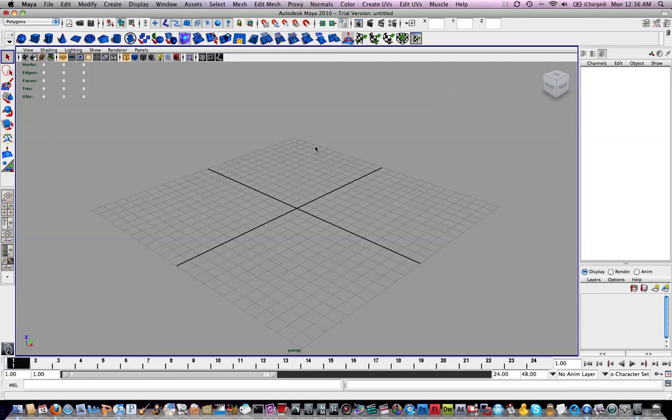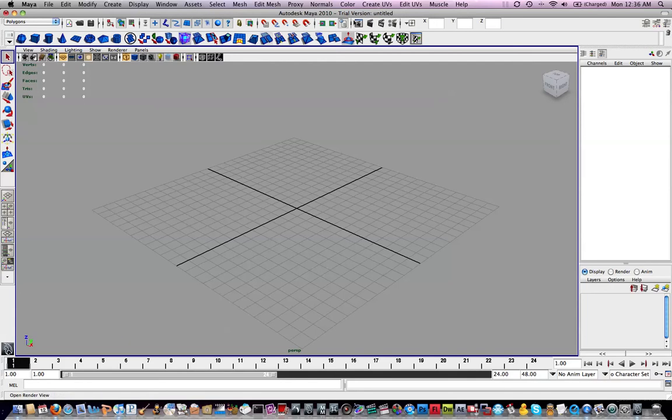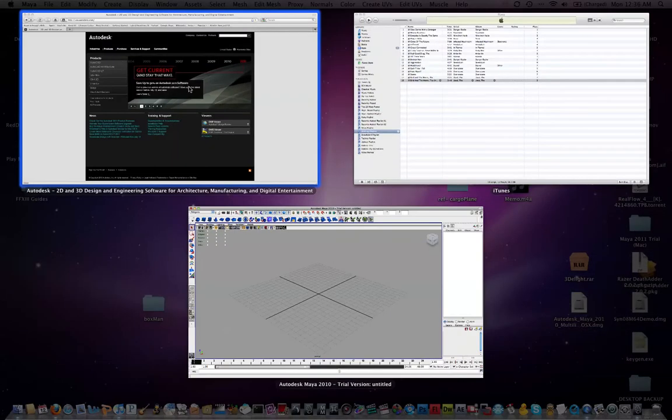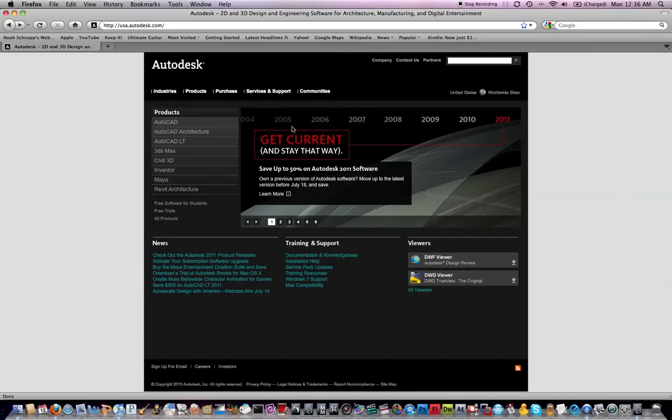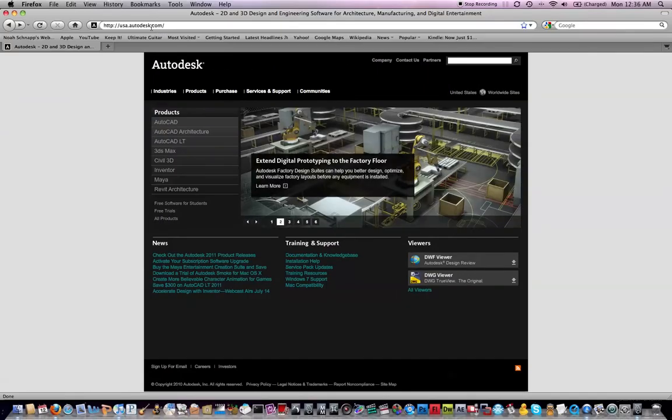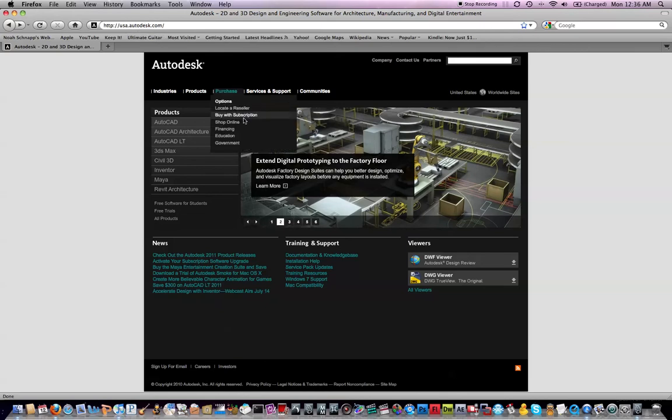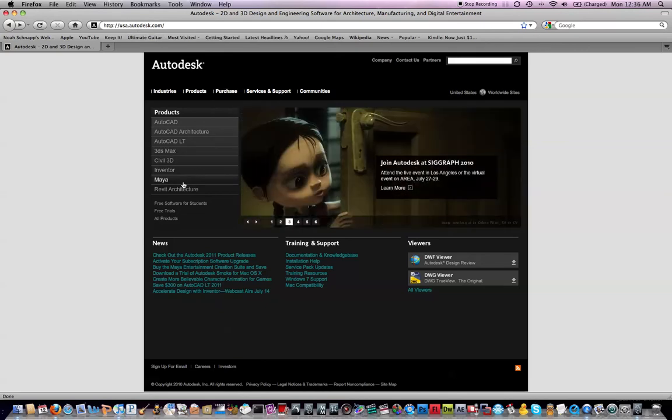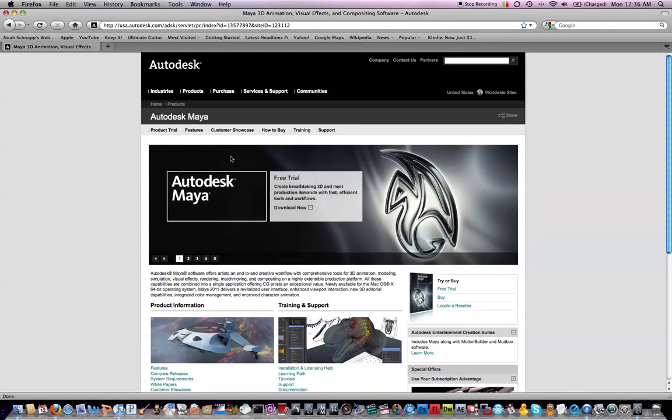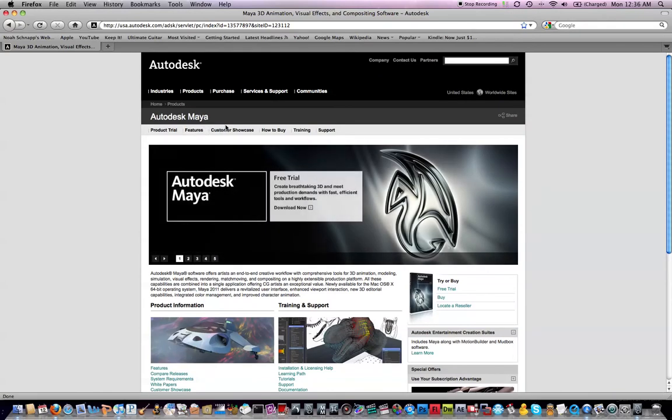I first just want to make sure that you guys have everything set up correctly. I'm going to be using the trial version of Maya. This is Maya Unlimited. You can download it just by going to the Autodesk website, autodesk.com, and it'll take you to whichever region you're in. Then you want to go to Maya and Product Trial.